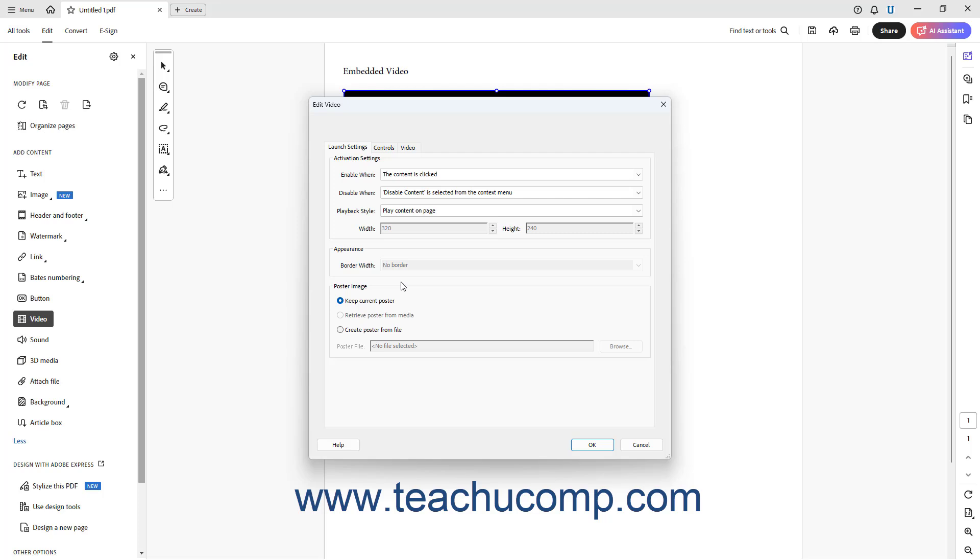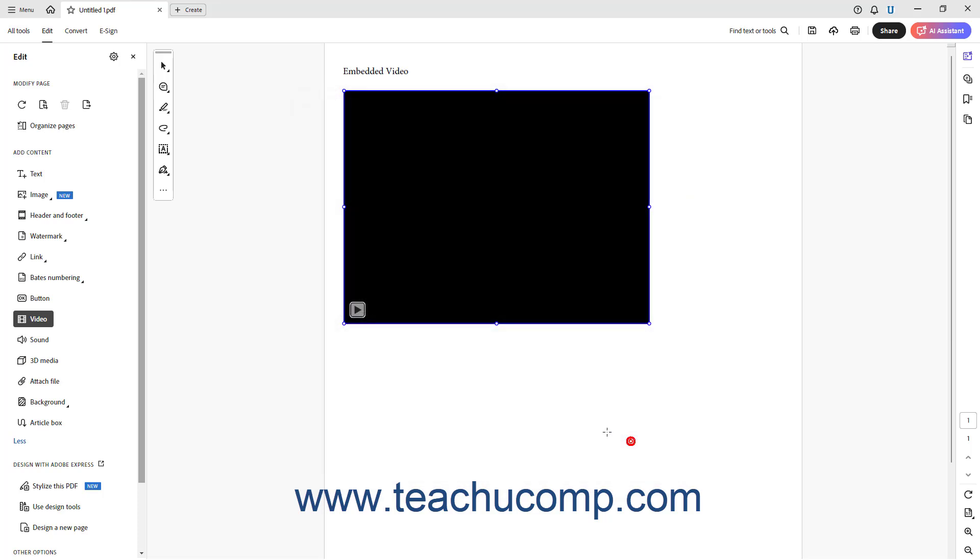Note that these are the same options available as when initially adding the media file. To delete the media file, if needed, click it to select it in the PDF after choosing either the Video or Sound button in the Edit panel, and then press the Delete key on your keyboard.